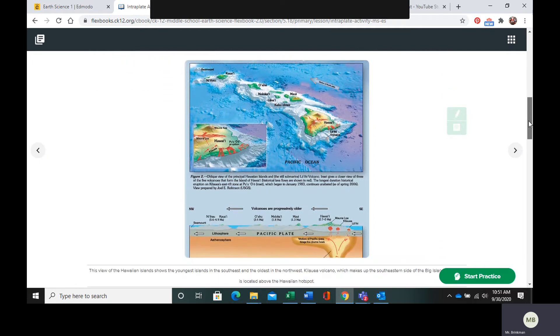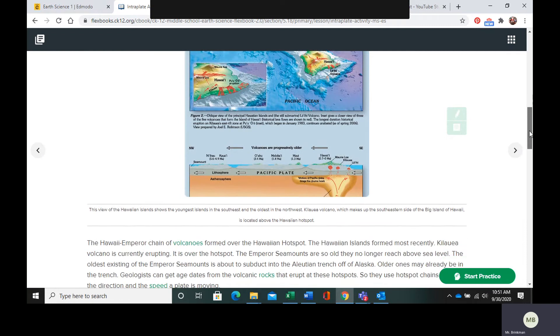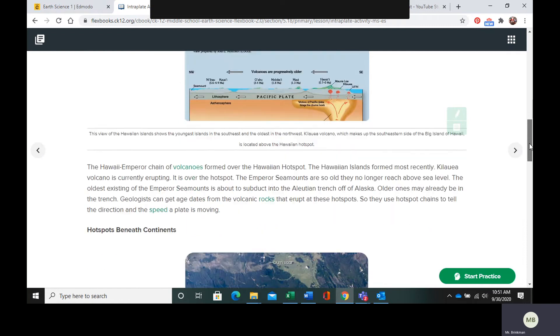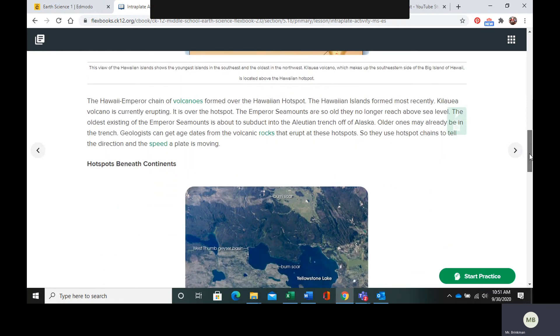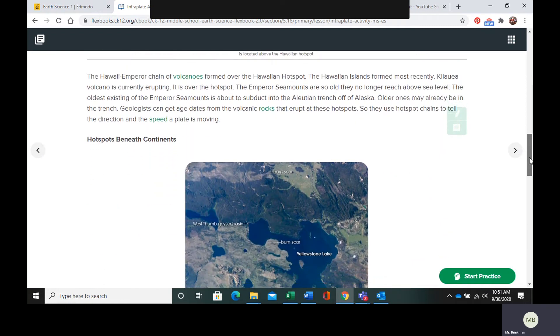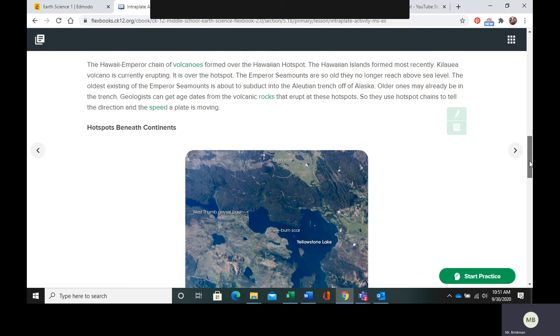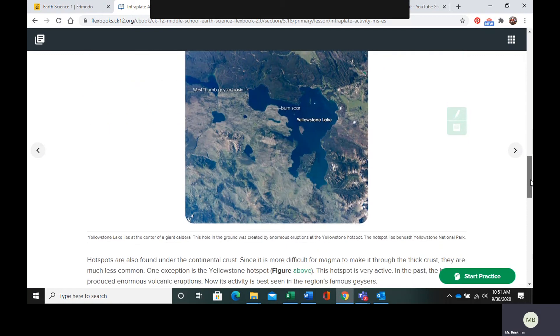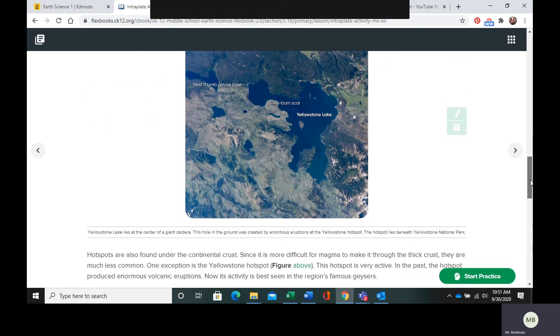Now, based on the age of the volcanoes, geologists are actually able to find out the direction that the plate is moving.